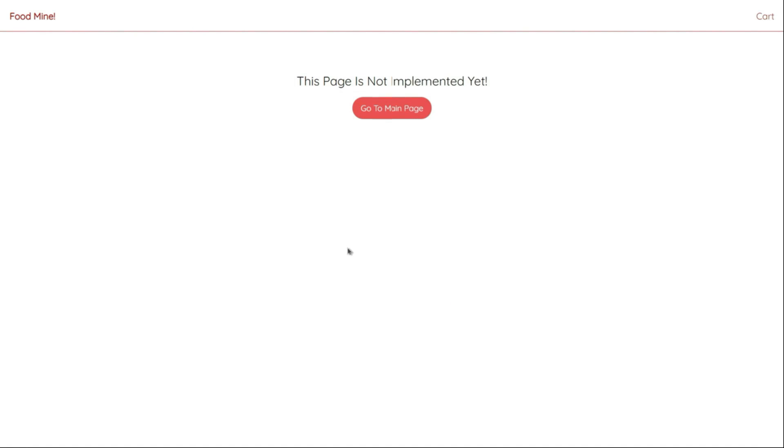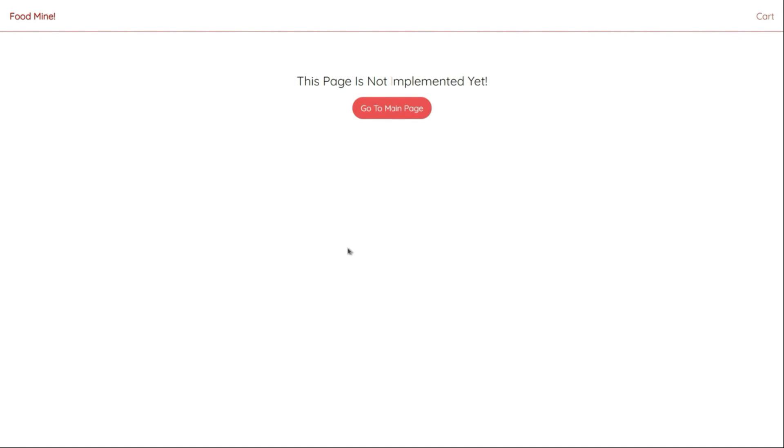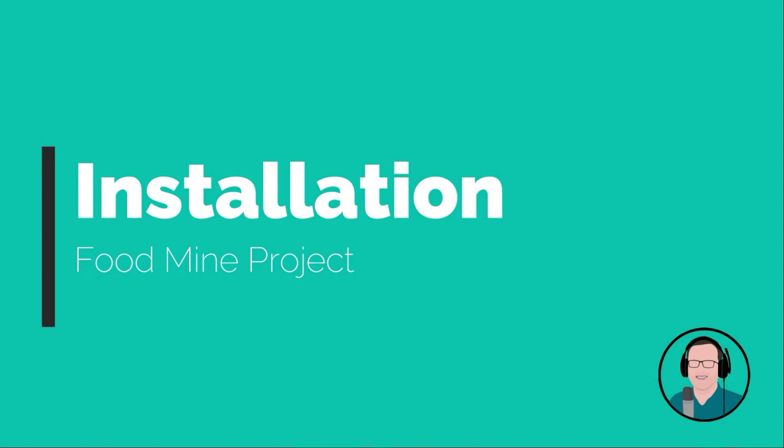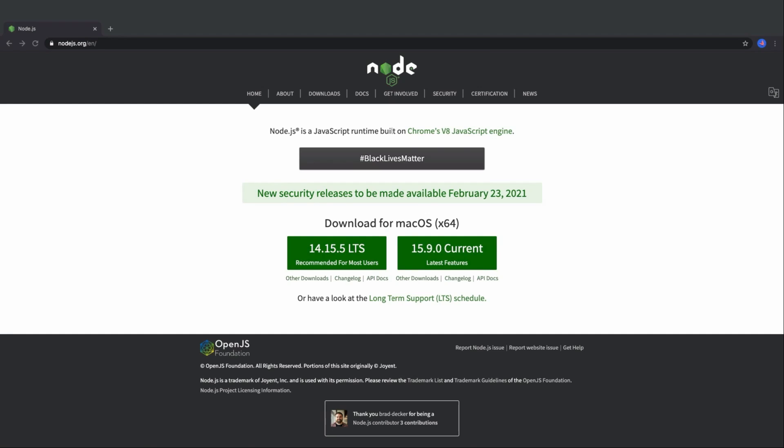Let's hop into the starting part that is installing Angular and creating the project. For installing Angular, we need npm or Node Package Manager. npm is bundled inside the Node installer. For installing Node.js, we need to go to the nodejs.org website. There are two versions of Node.js to download, the LTS version and the current version.